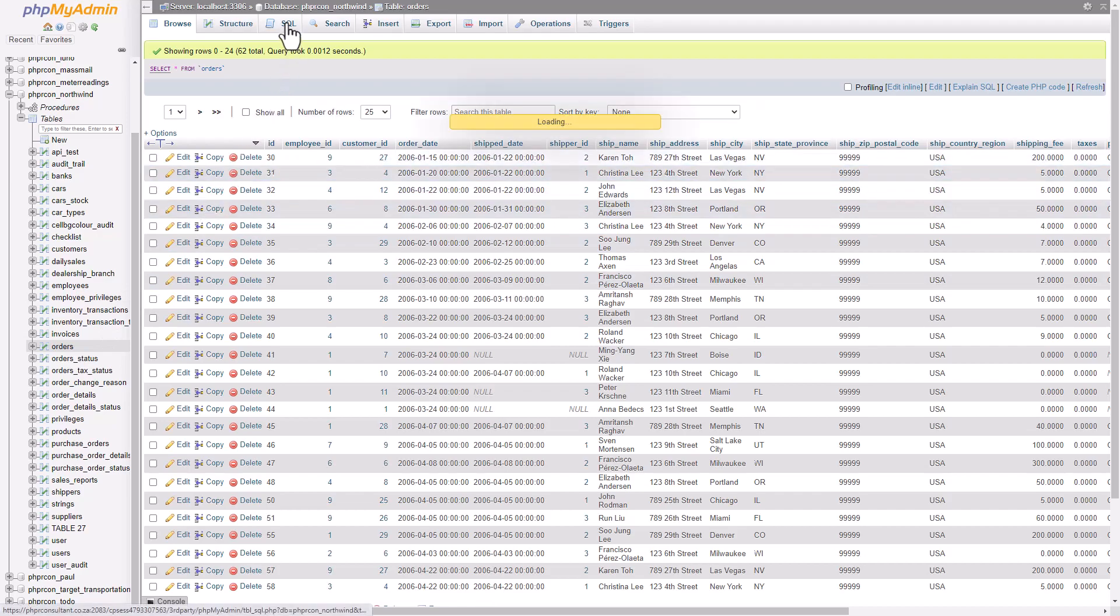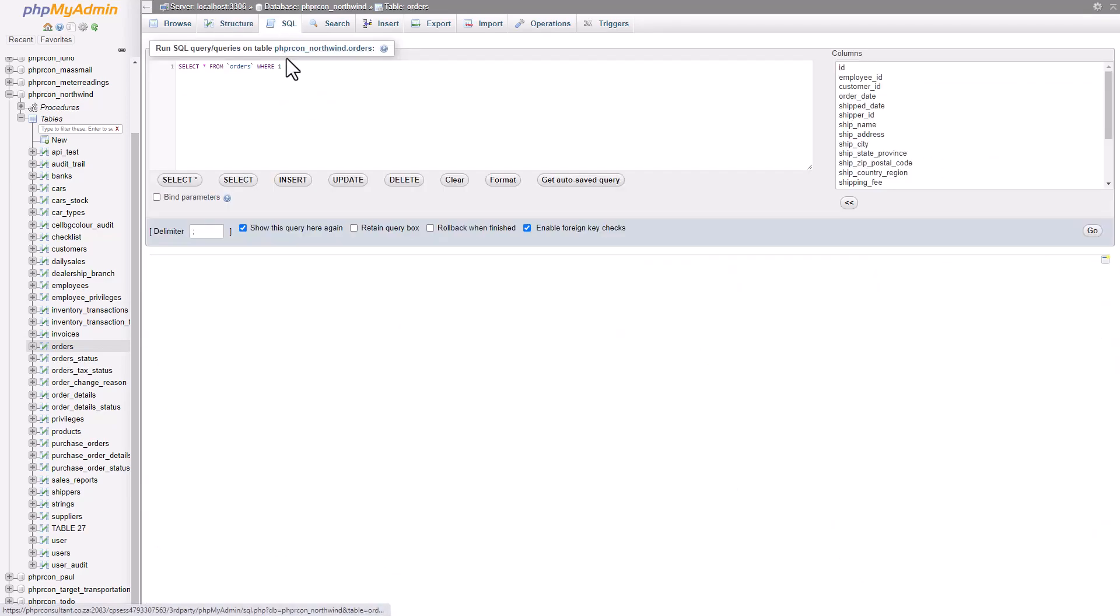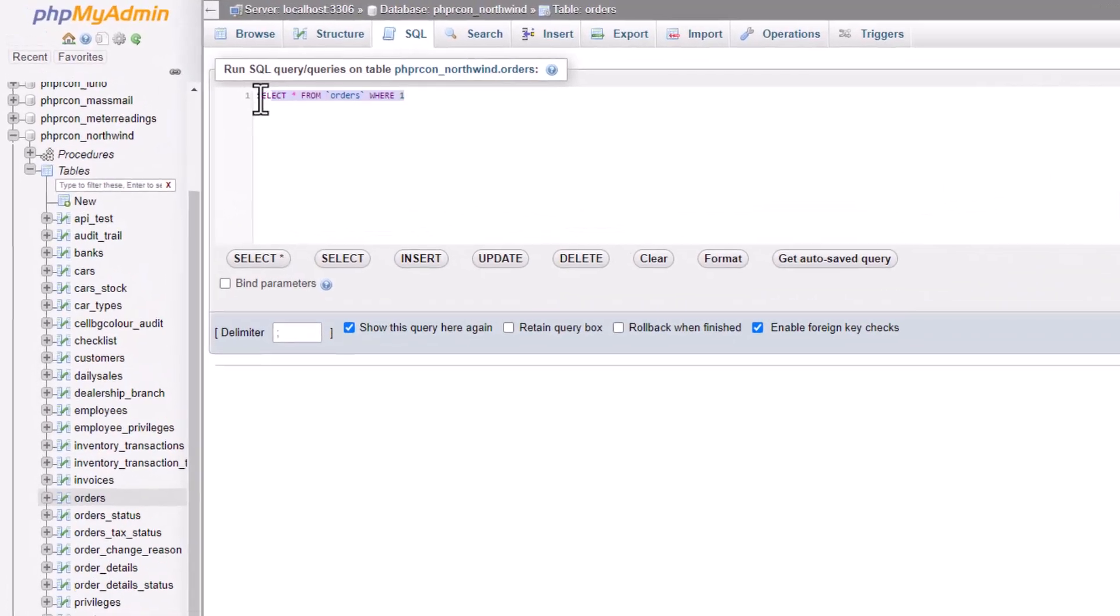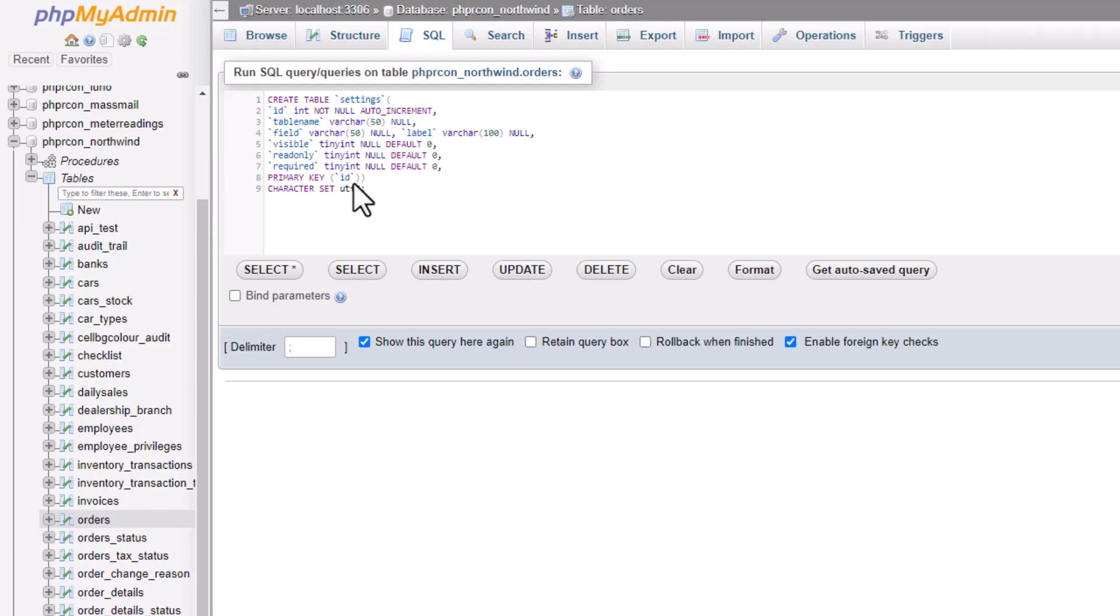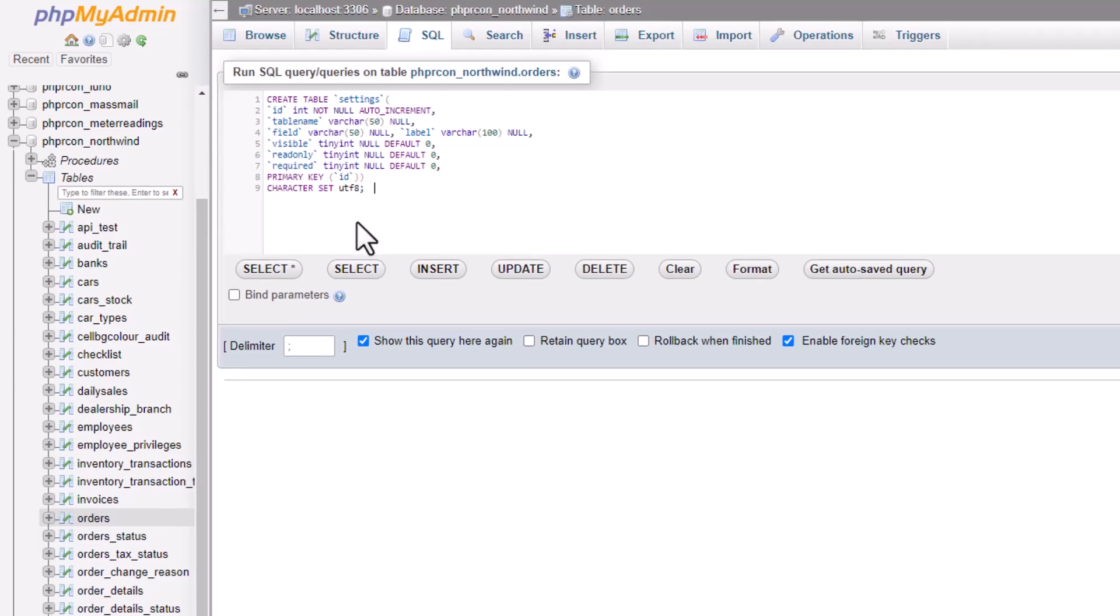I select the database and open the SQL window. I copy paste the query from the post, and as you can see I'm about to create a table called settings, with fields like table name, field name, field label, visibility, etc.